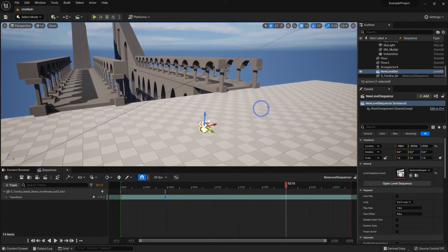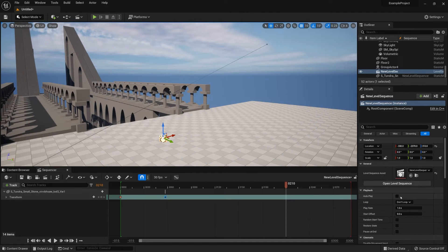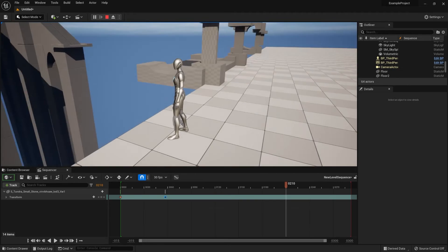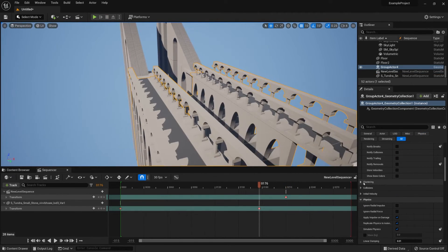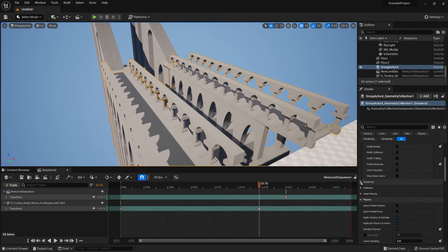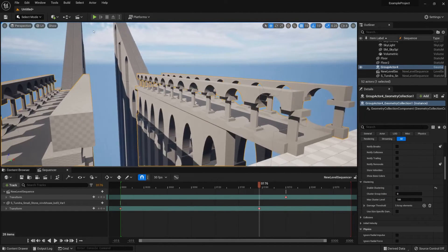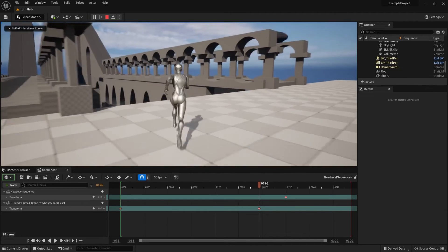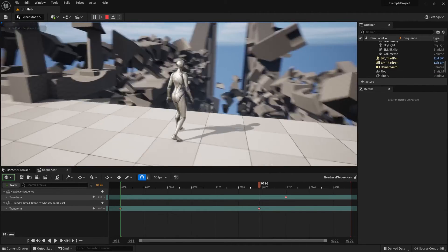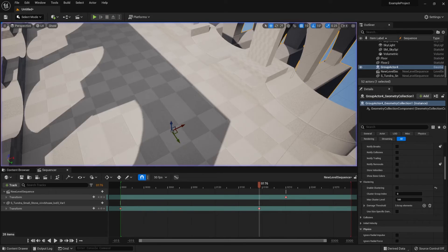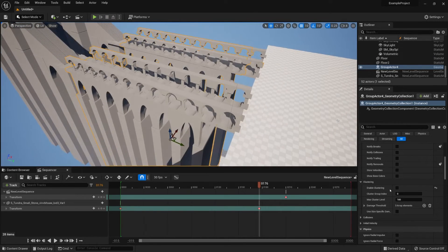Back in the level, select the Level Sequencer actor and make sure Auto Play is enabled. Now when we click Play in the level, the meteor will smash through the entire bridge. The initial result will be quite messy — we can fix it by disabling Clustering on the fracture. Go to the Chaos settings tab and disable clustering; it's more performance-heavy but it's a quick and clean fix. Now let's test it — and there you go, a fully destructible bridge hit and destroyed by the meteor.